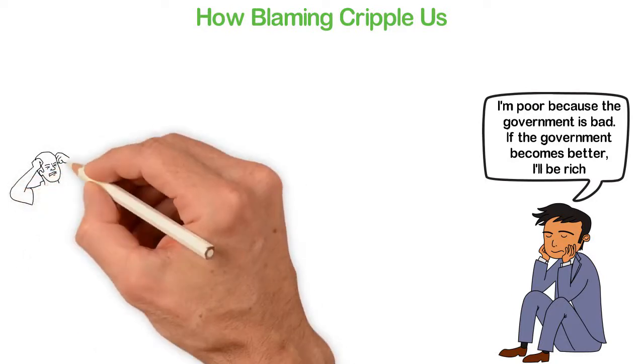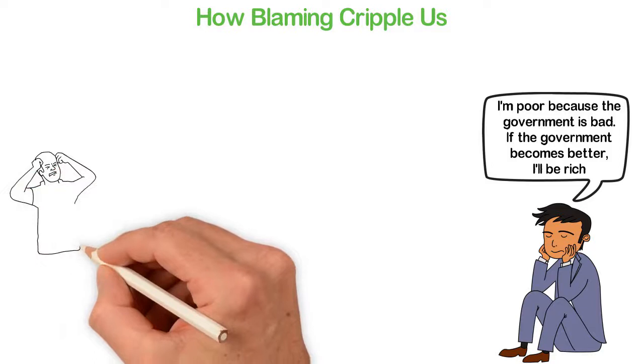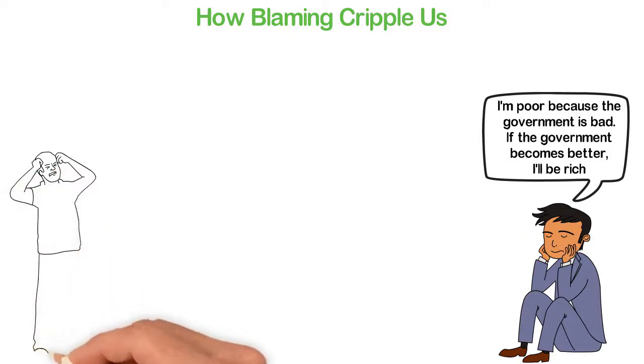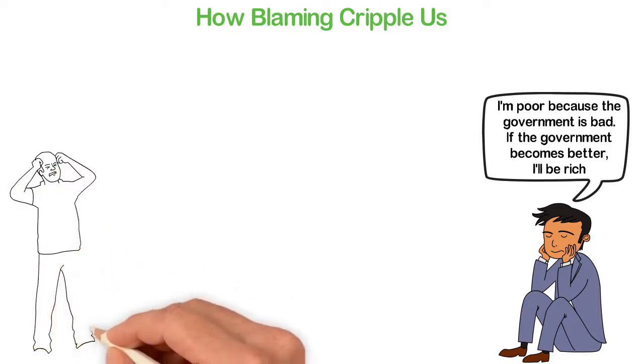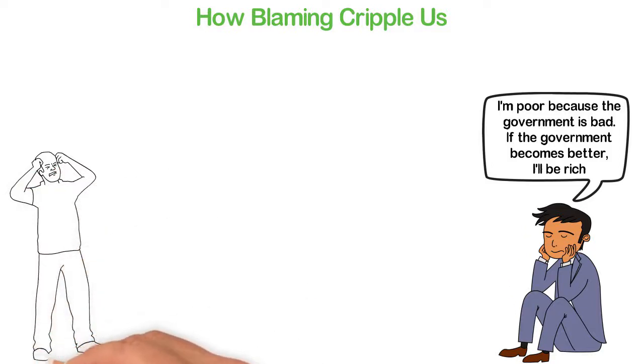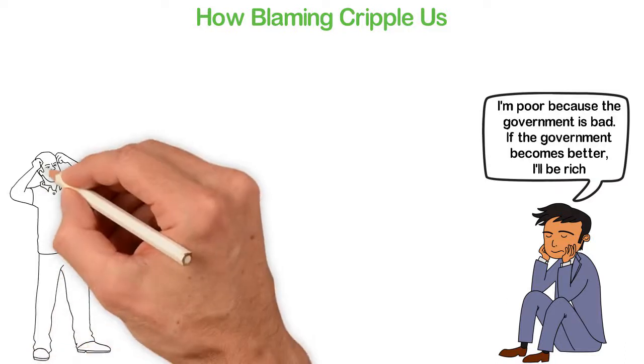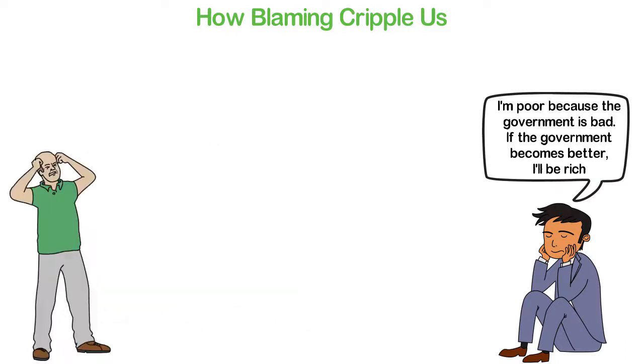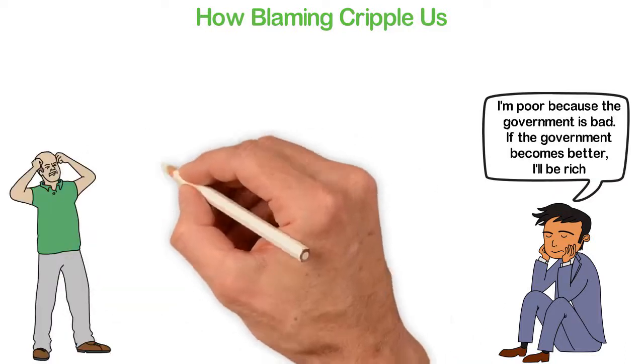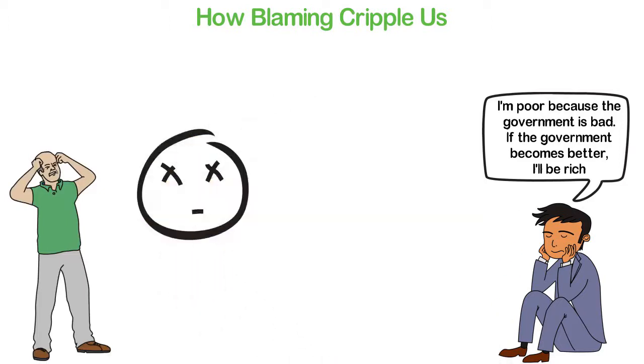Take for instance, if you think that the government is the reason why you're poor and you're waiting for one day when the government will change and implement policies that will make you rich, then I'm sorry because such day may never come or it may be the next 50 years when you're too old or dead.